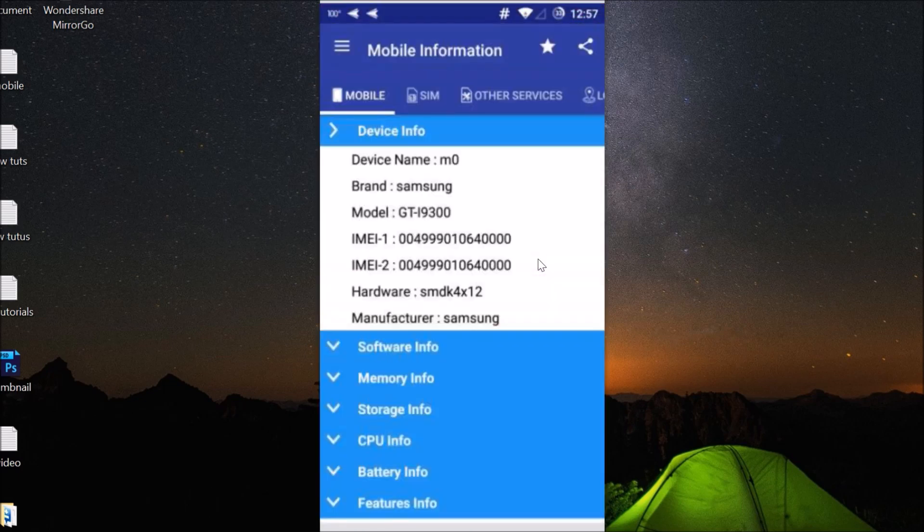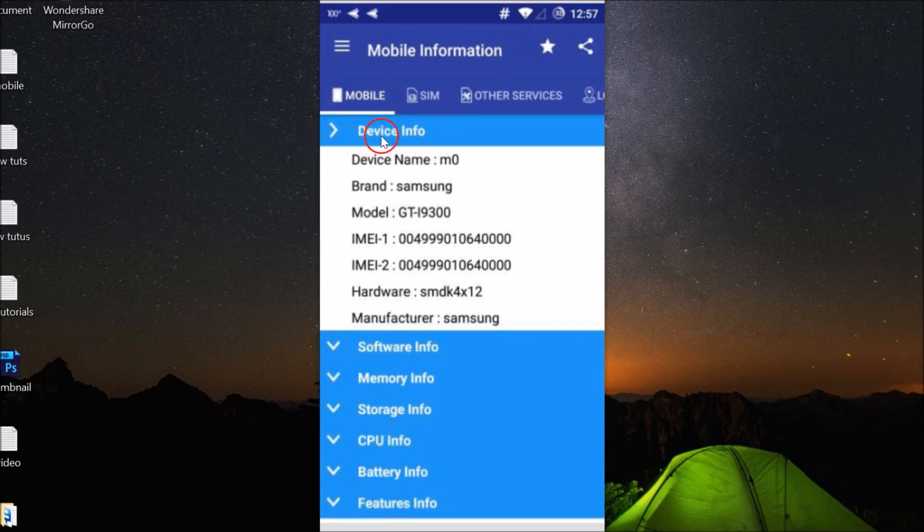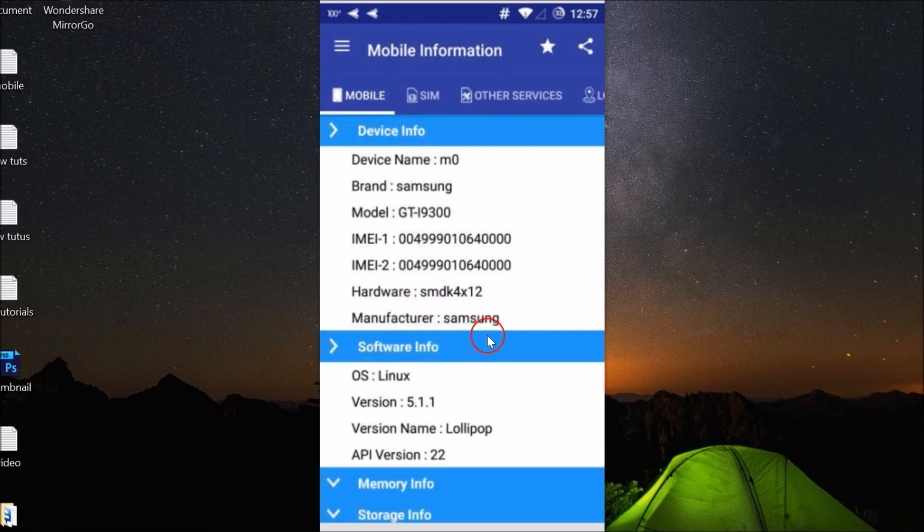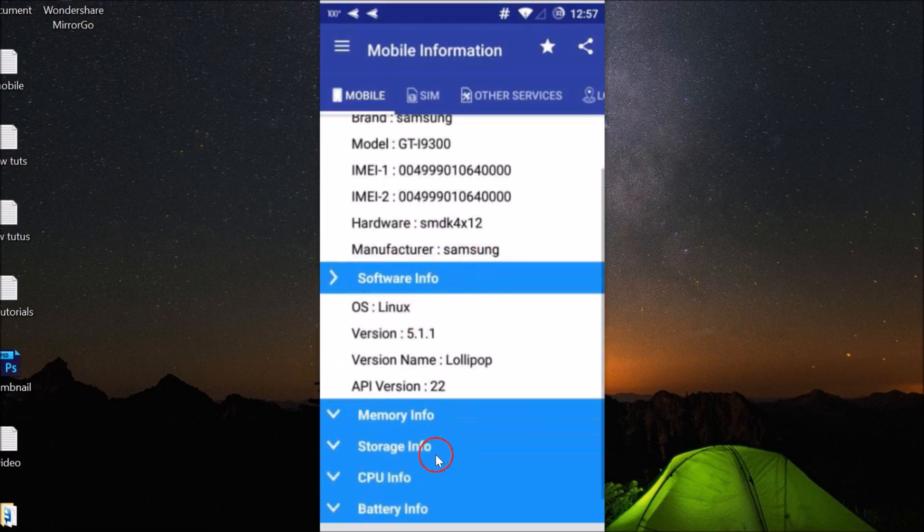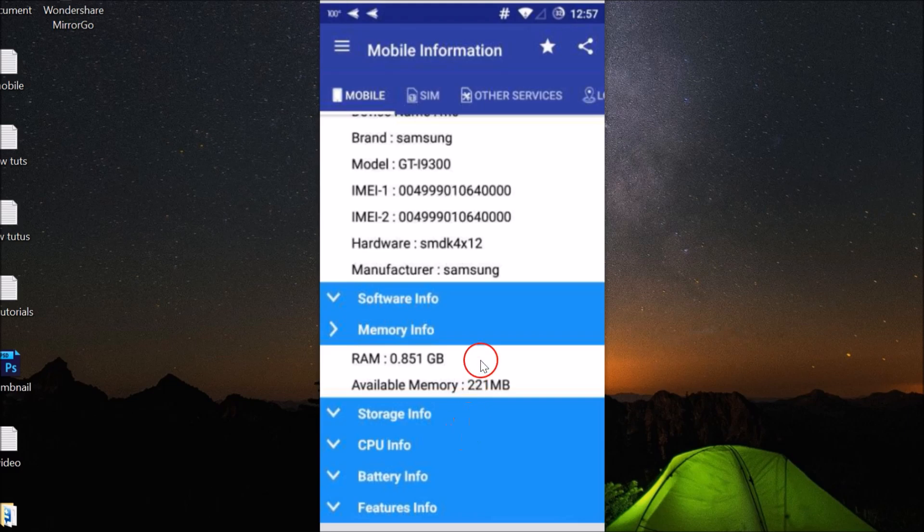Here we have the device mobile info - it shows the device info, the software info if you like. You can check memory info, storage info, and the features.